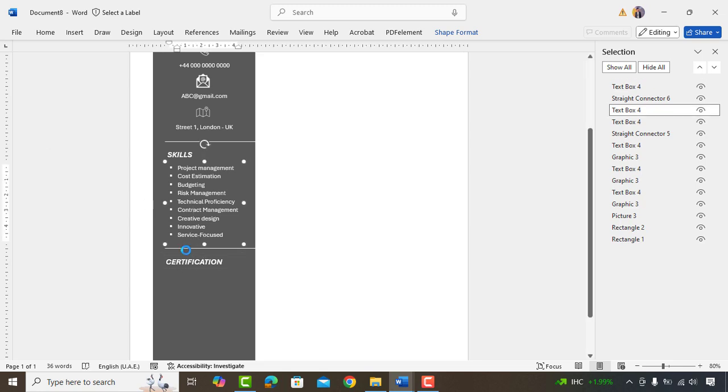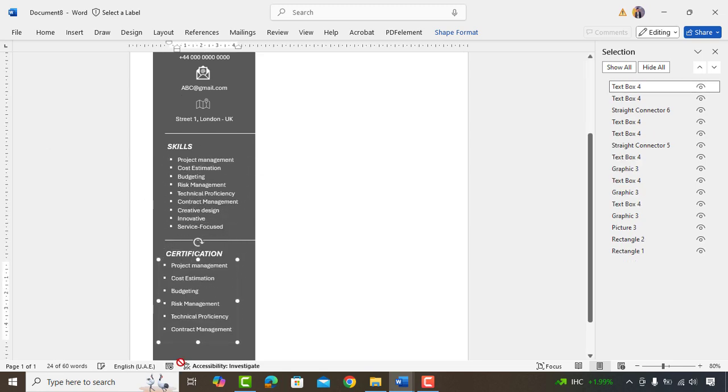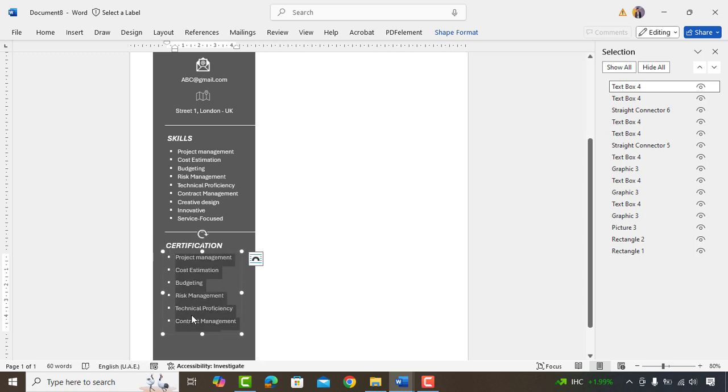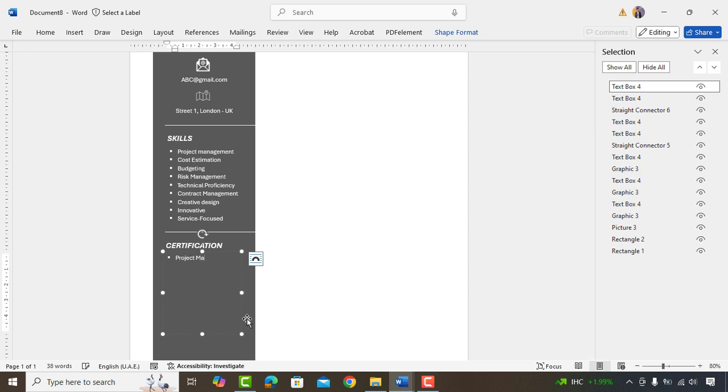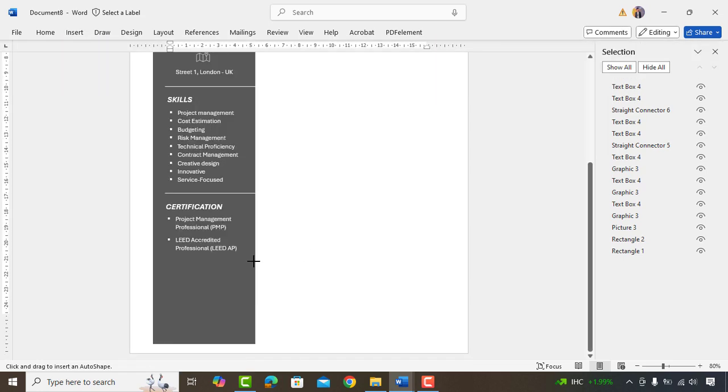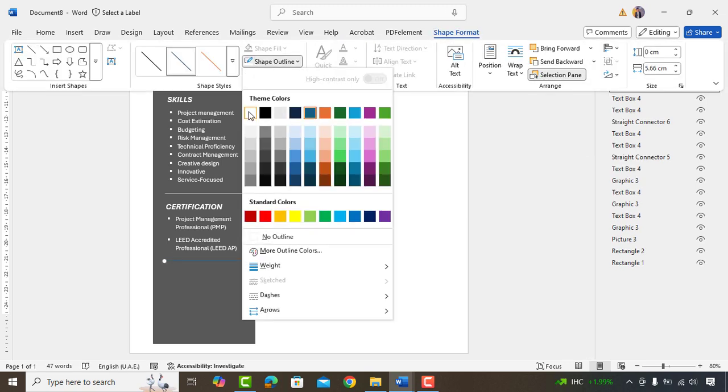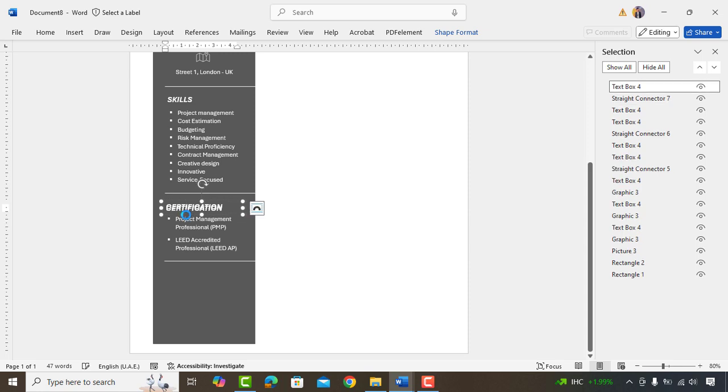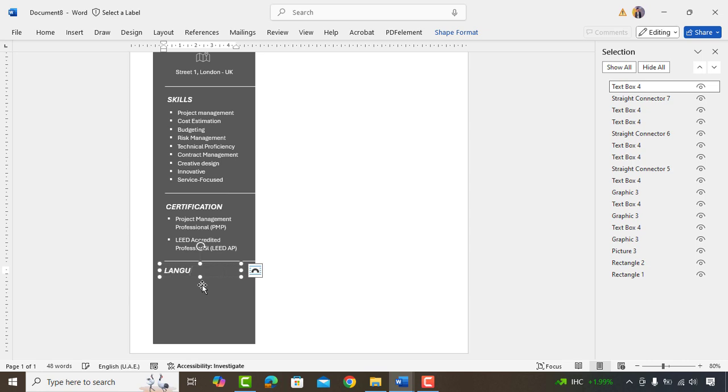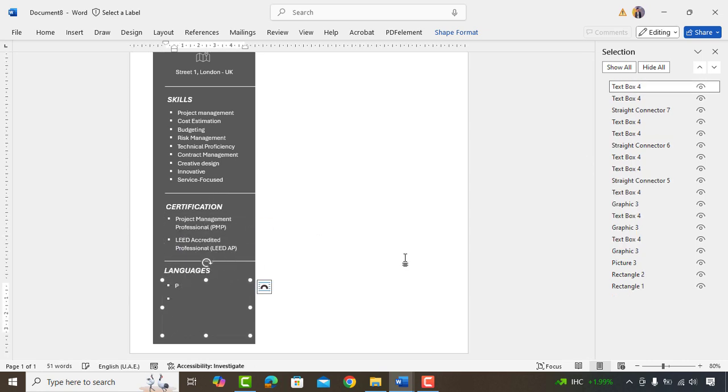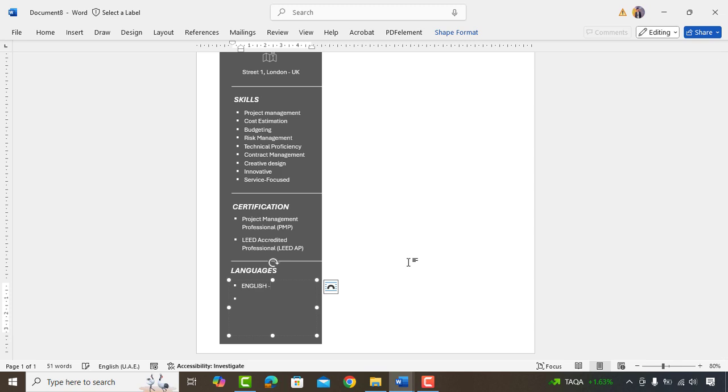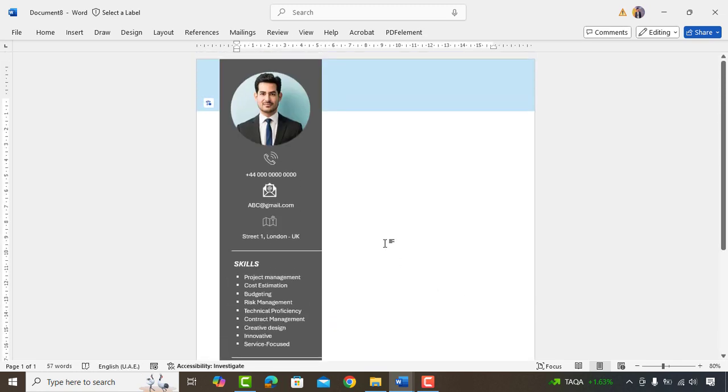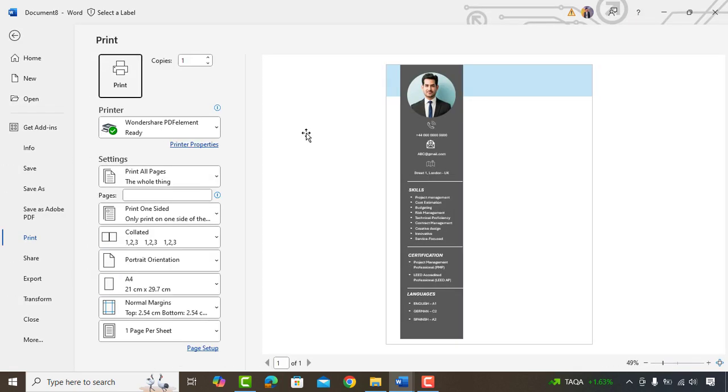Copy skills text box and replace it with certification. Copy above text box and type the certification you hold. I'll type project management professional PMP same as it is whatever certification you hold mentioned here. Again we'll draw the line here. Copy certification text box and replace with languages. Type the languages and your proficiency level. Perfect, we are done with this part here and it looks pretty amazing.